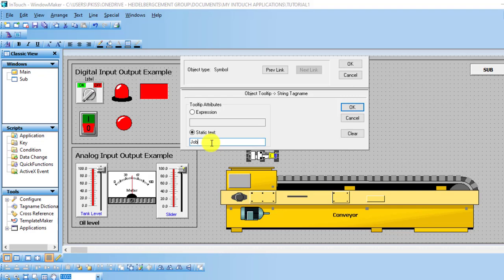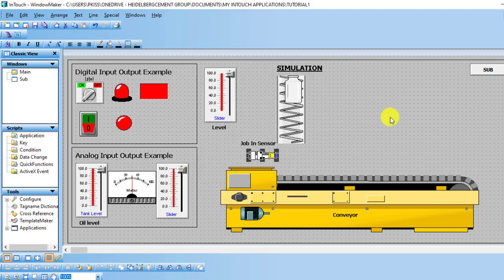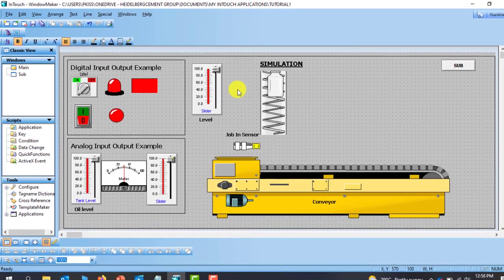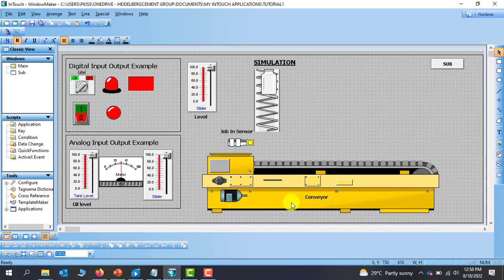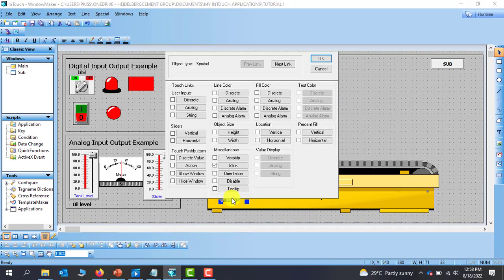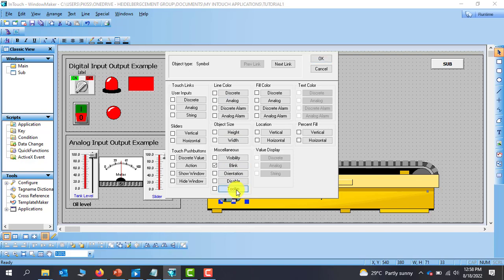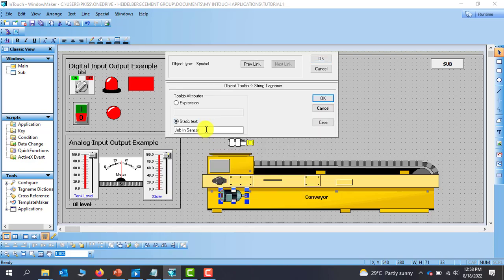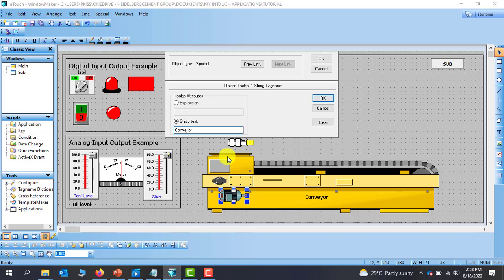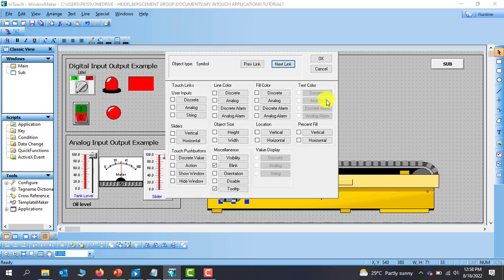And then let me assign the next. This basically is our conveyor motor. I go to tooltip and then I give the description: this is conveyor motor. Click on OK, OK again.